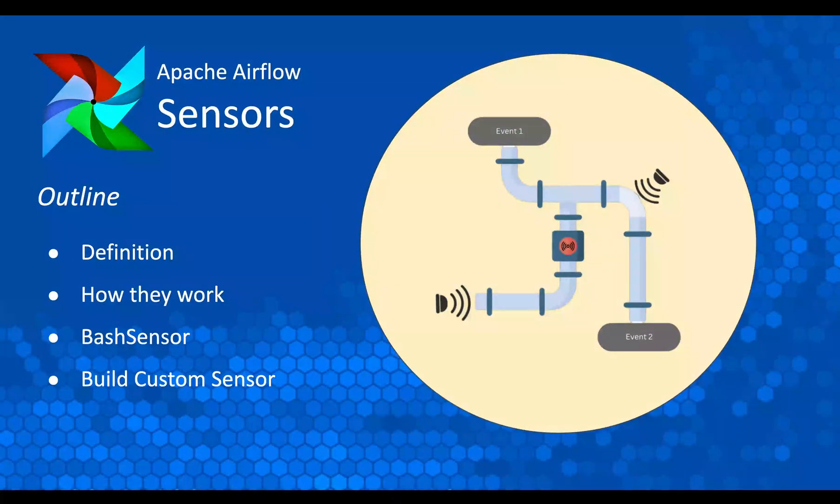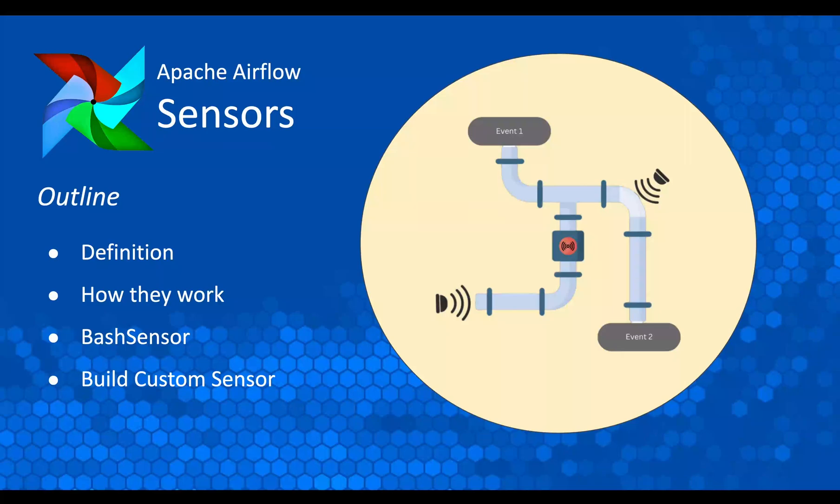What is going on everybody, this is Anam Sharaz and you are watching MaxcoTec Learning. In this video we're going to look at Airflow sensors.